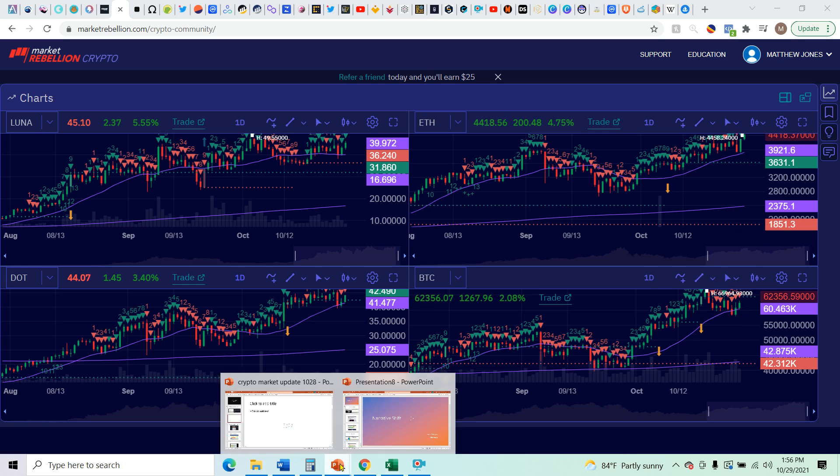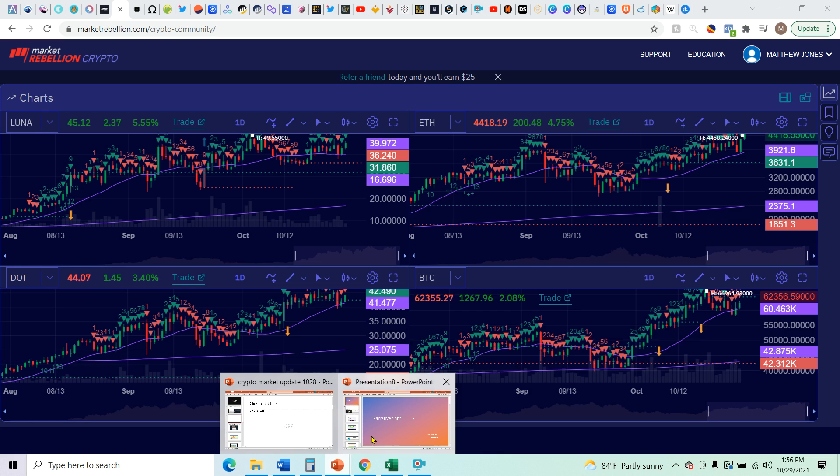So let's jump right into the narrative shift. The term of the day is metaverse. What is a metaverse?